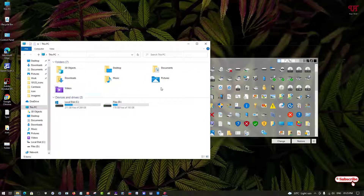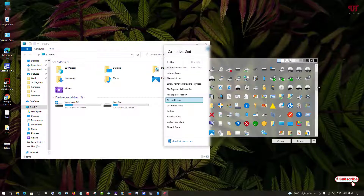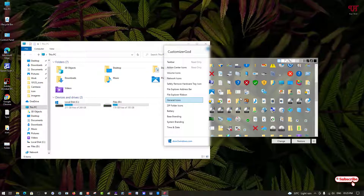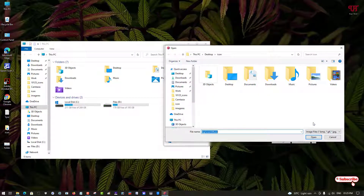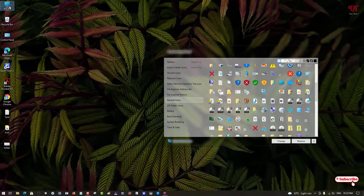Now let's change the Pictures icon. In Customizer God, ID number 113 is the Pictures icon — you can note this for reference. Select it, click on Change, select the Pictures folder icon from the icon pack, and click Open. Let's open This PC again.